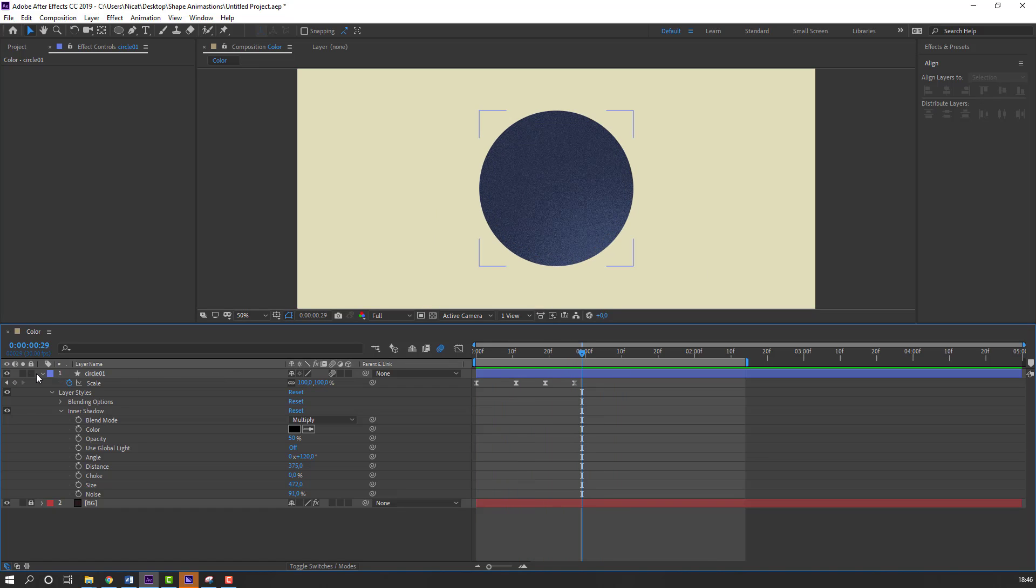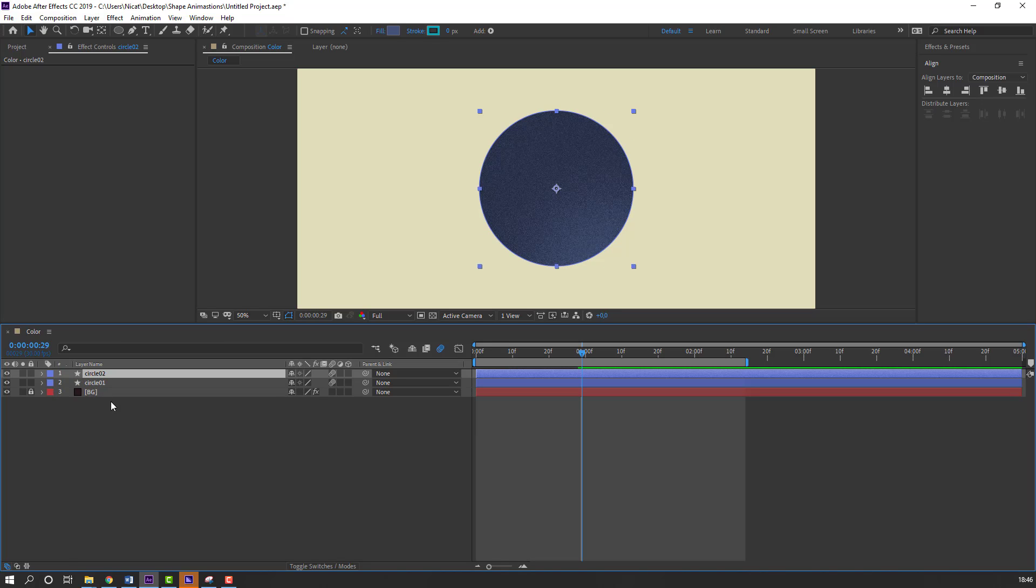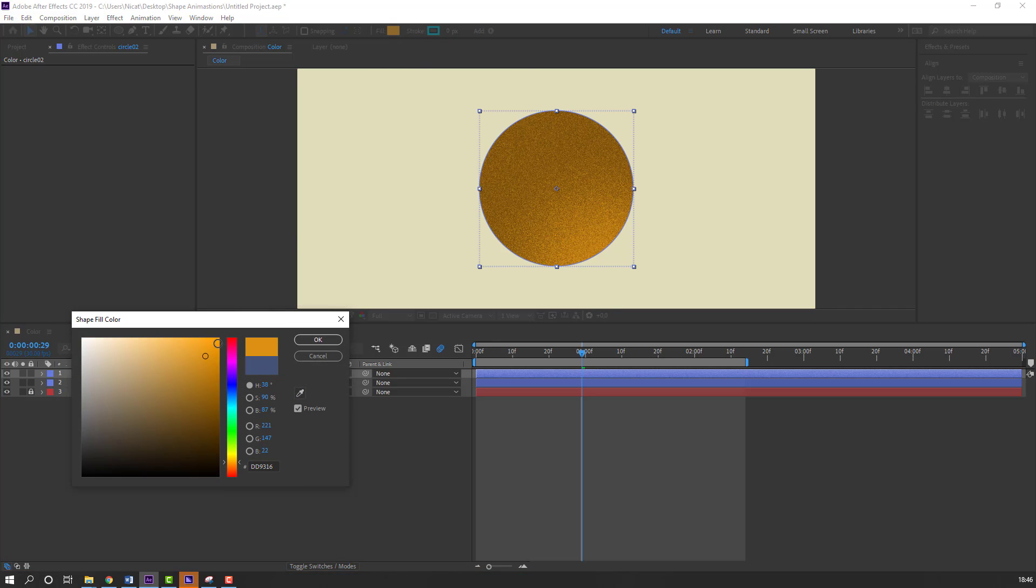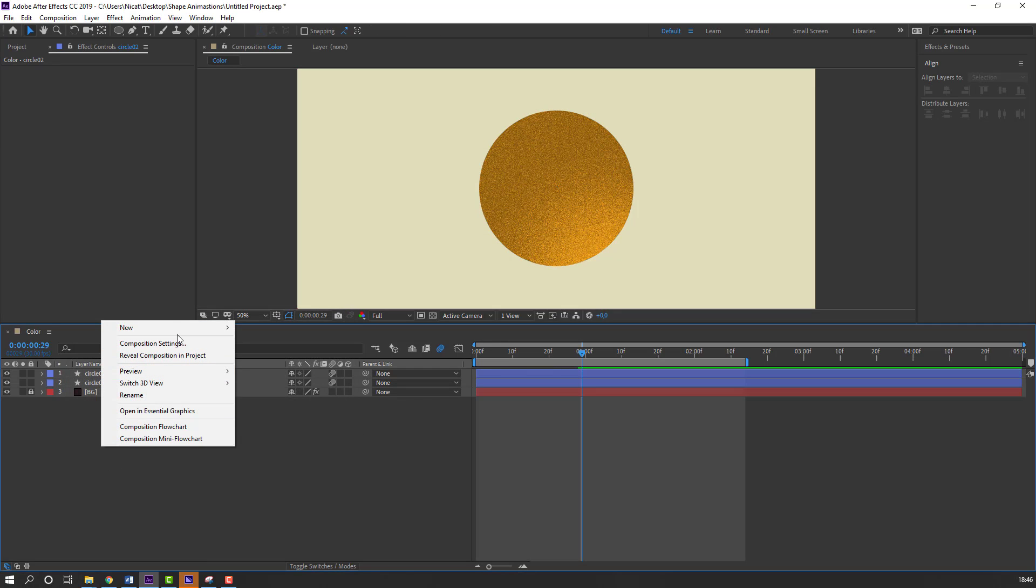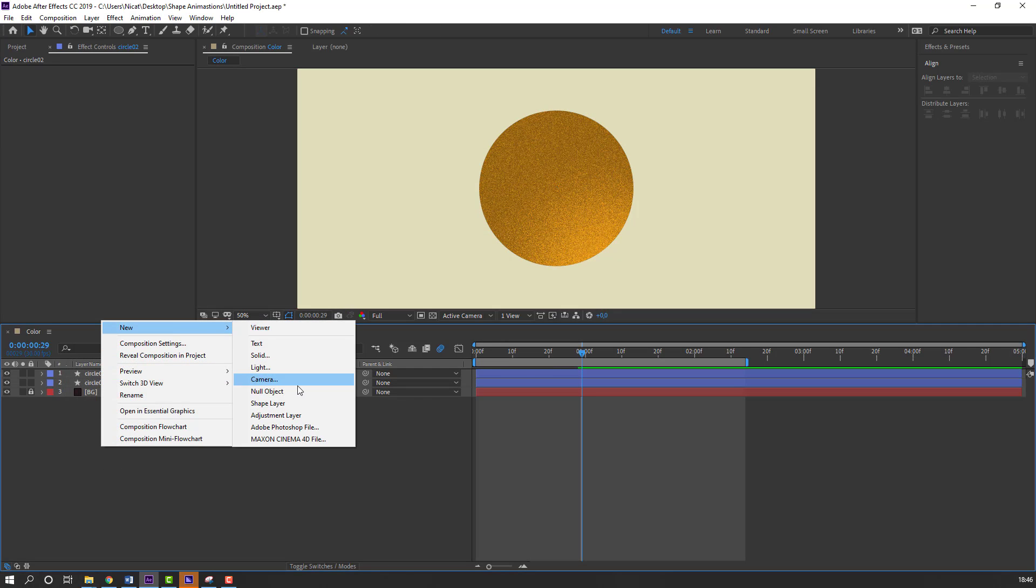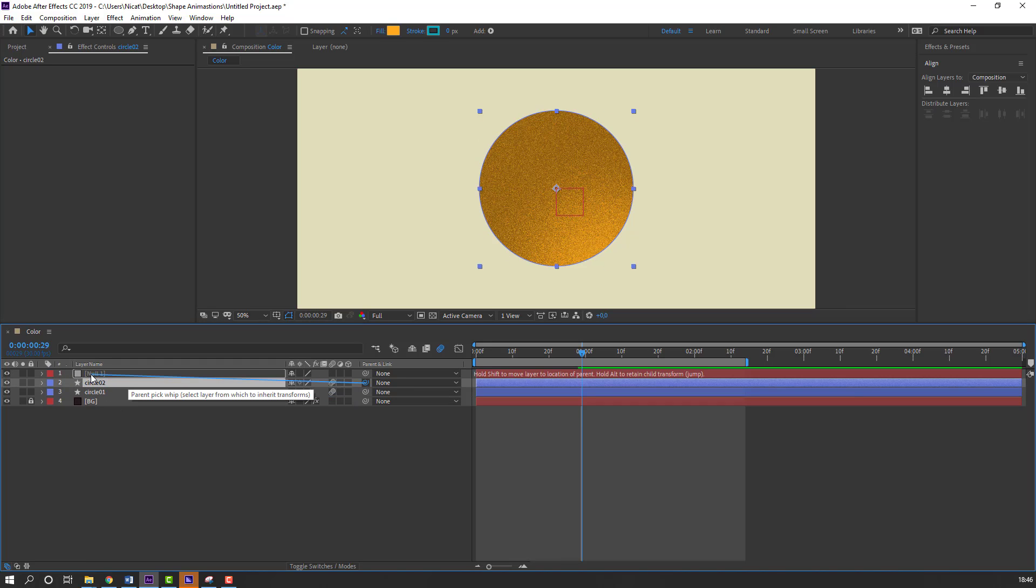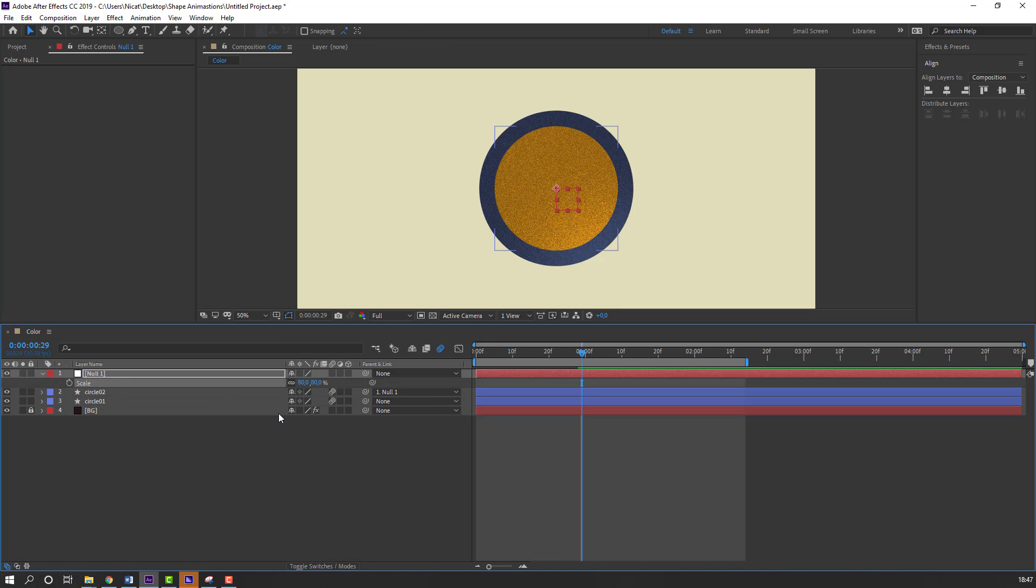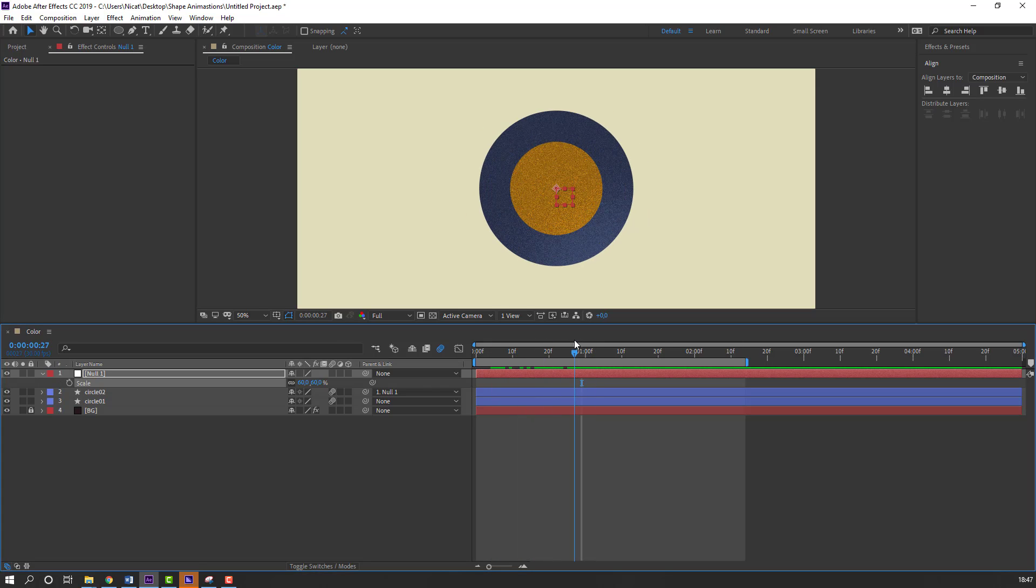Then close this circle. And select this circle1. Control D for duplicate. And go to fill. Change Color to yellow. Then let's create new null object. Select this circle2. Parent to this null object. Select this null. Press S. And change 80. Or 50. Maybe 60. This is good. Let's see. Nice.